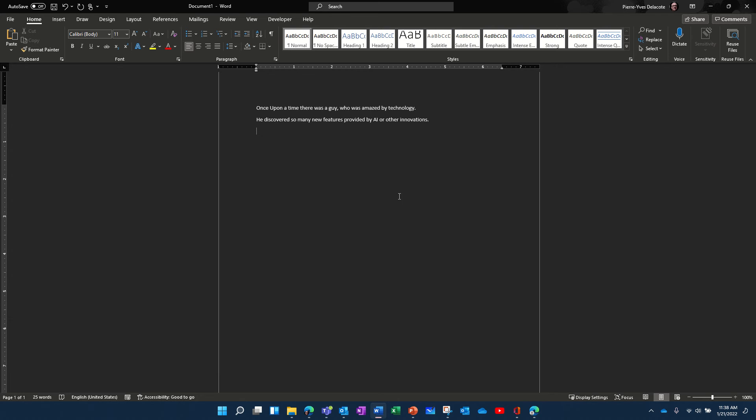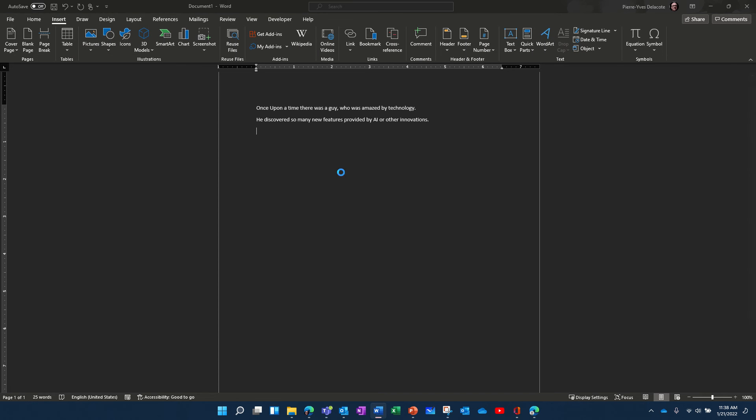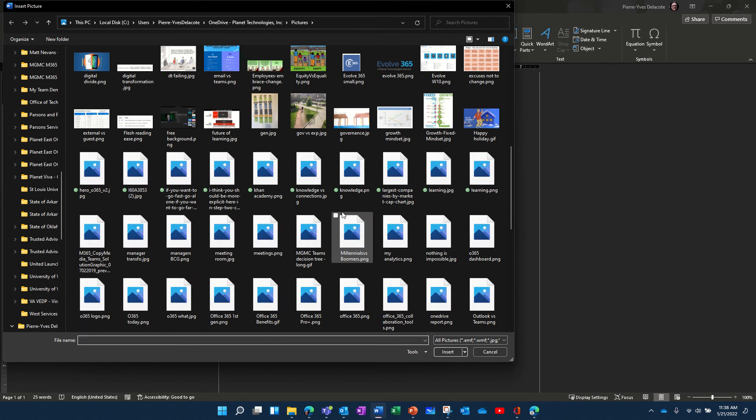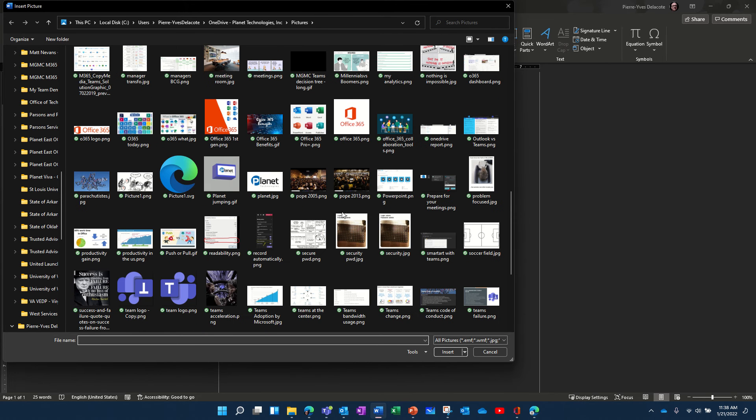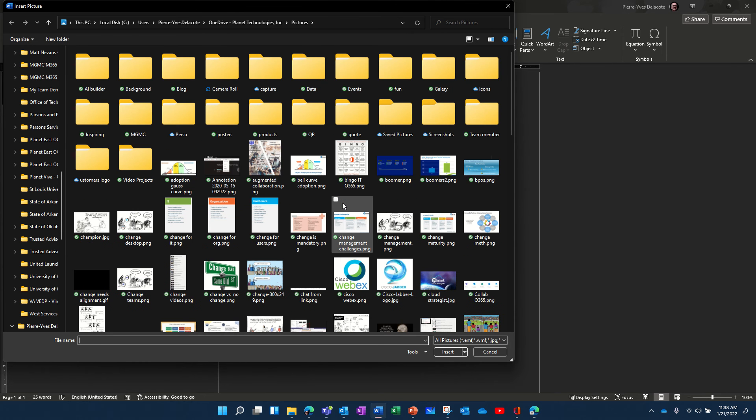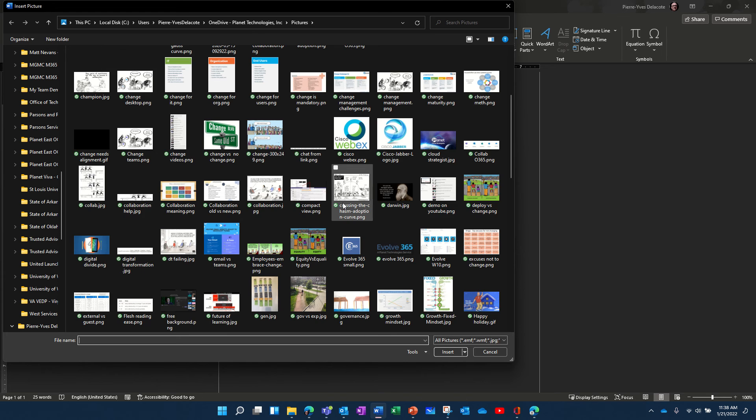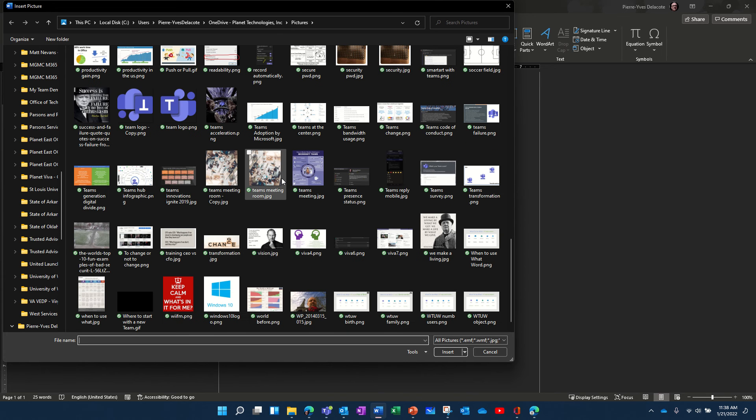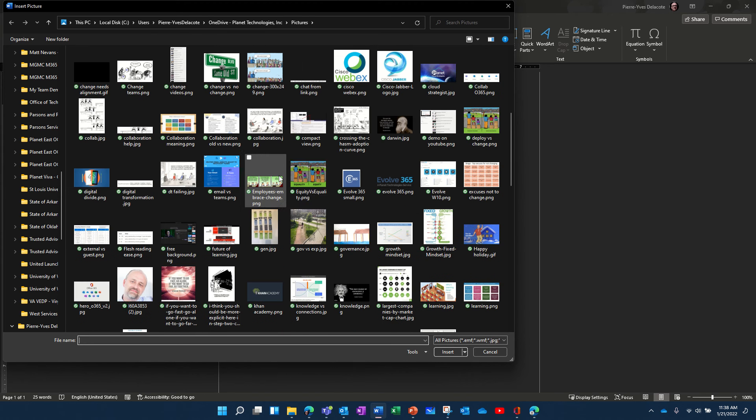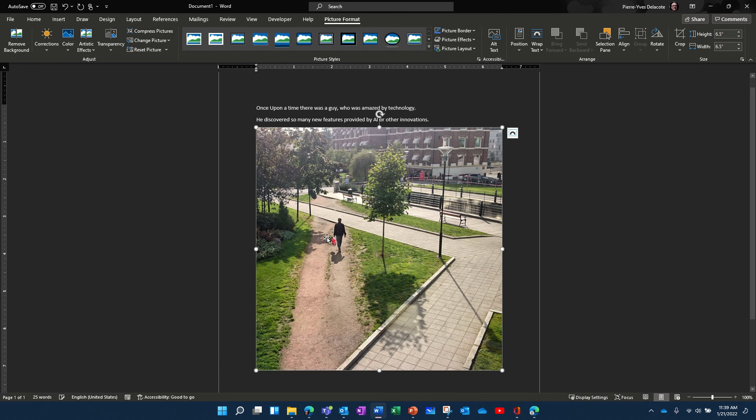So basically when you do that, let's insert an image here. Let's start with an image on my computer, let's try which one. I don't know. I'll pick one randomly.